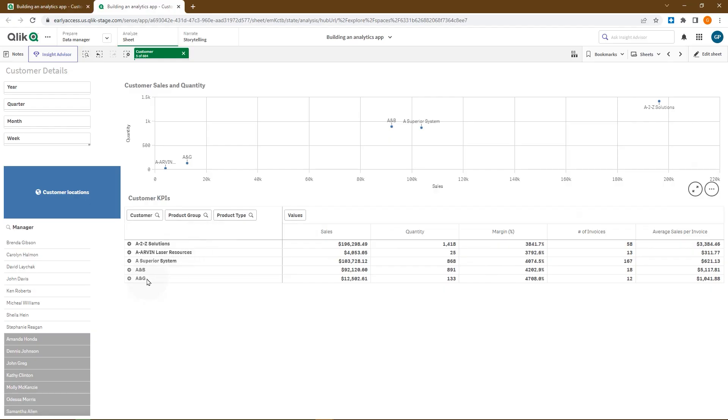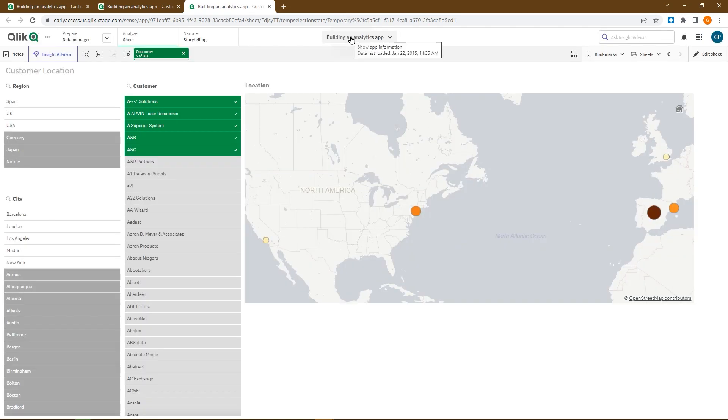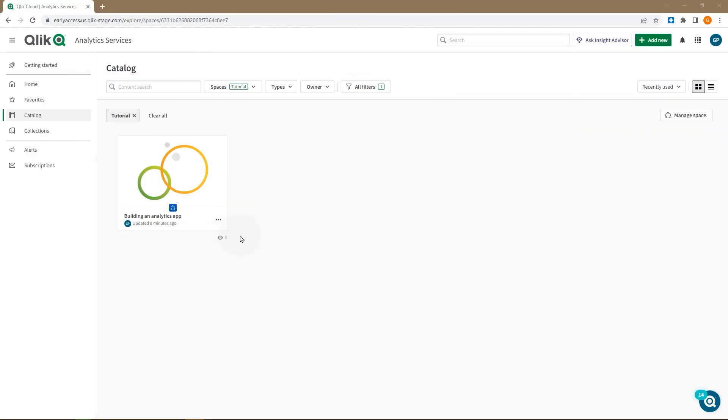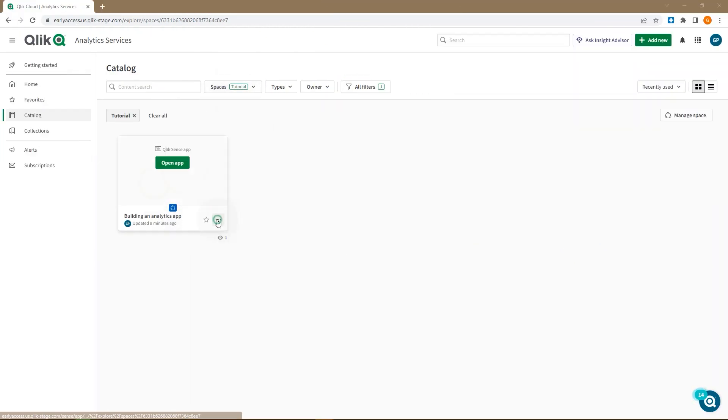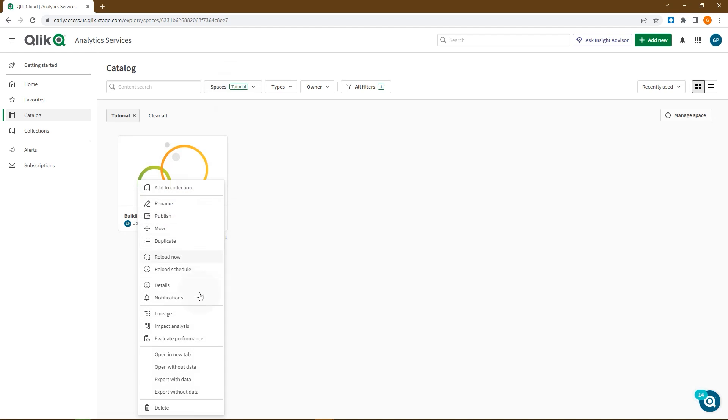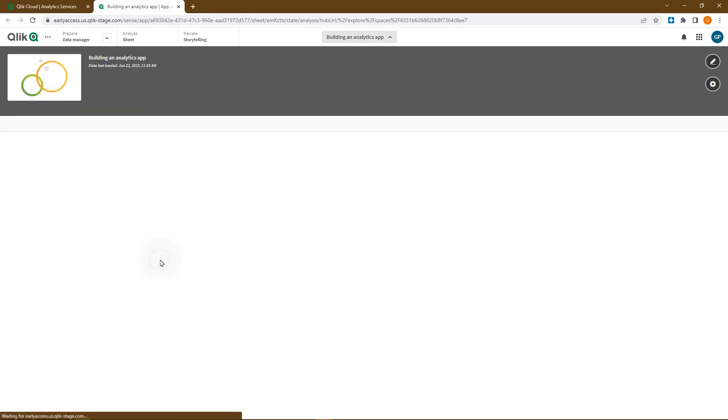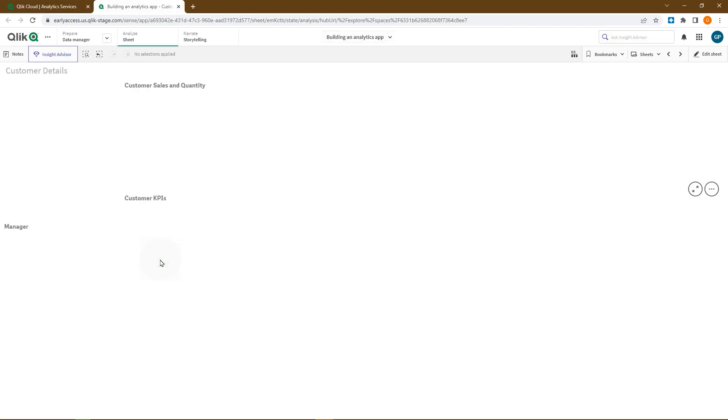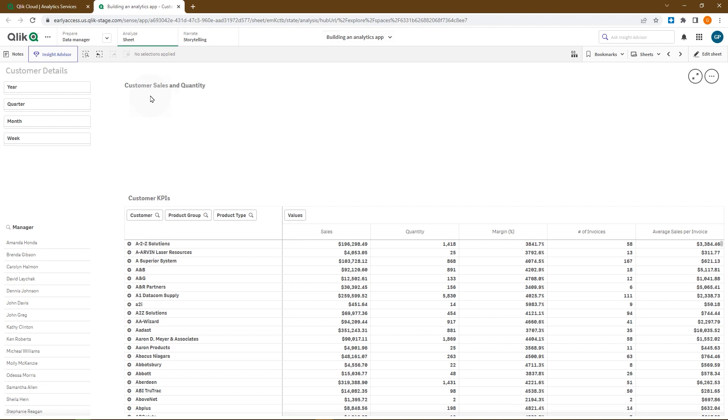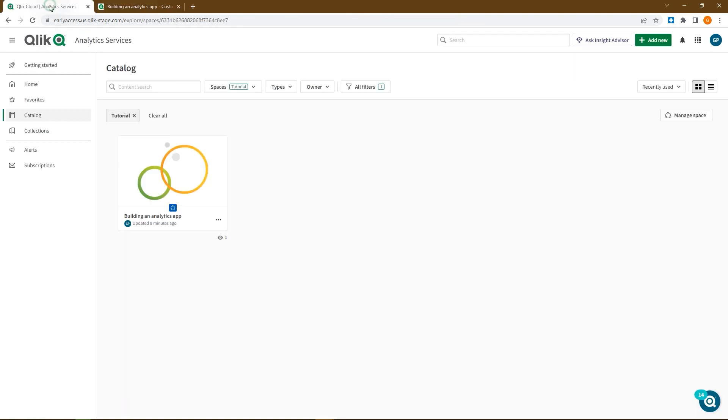Application developers can connect Qlik Cloud applications together with a button navigation option. In this case, we have an app in the tutorial space and we want to use application chaining to connect this app and another app saved in a different space named marketing. This will allow users to navigate between these apps.